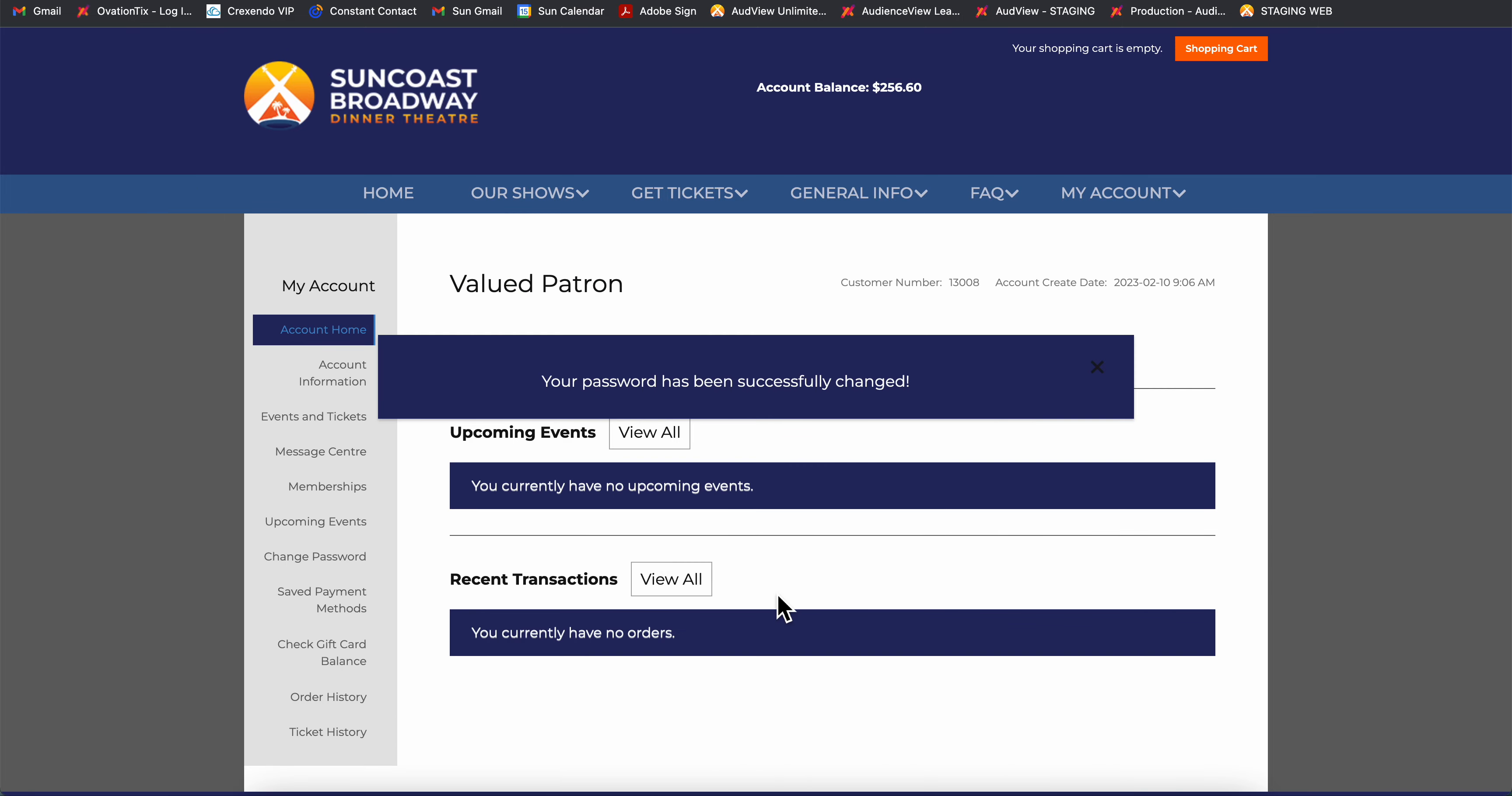You've successfully changed your password and are now into your new Suncoast Broadway account. Now it's time to start booking your season tickets which you can watch in my next video tutorial. Thanks for watching.